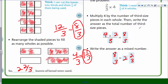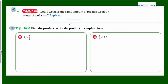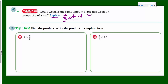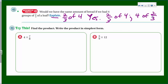Would we have the same amount of bread if we had four groups of two-thirds of a loaf? We were finding two-thirds of four loaves — now it's asking if reversed, four groups of two-thirds, gives the same amount. The answer is yes. In math, two-thirds of four is the same as four of two-thirds. These are interchangeable — finding two-thirds of that whole number is the same as finding four groups of two-thirds.